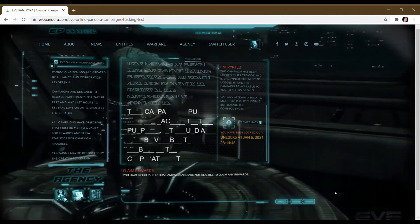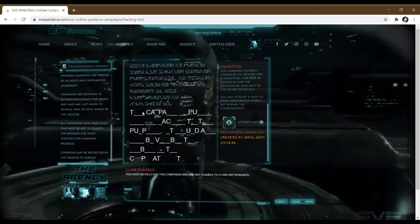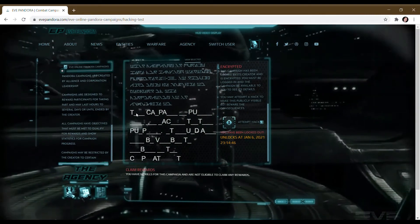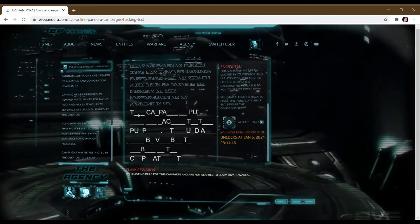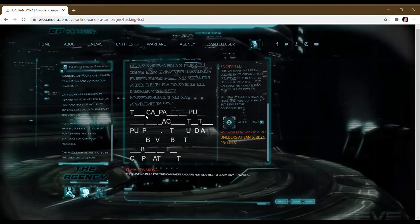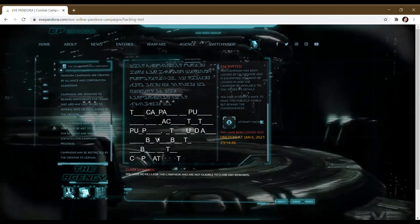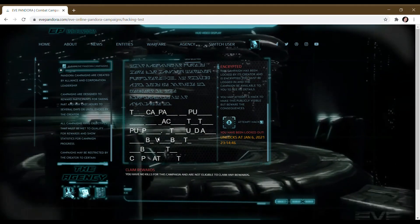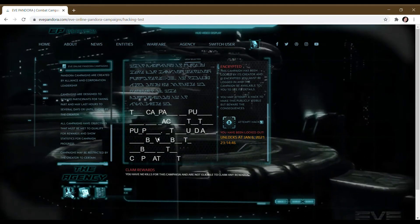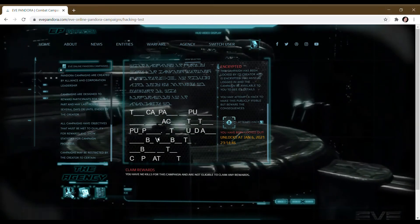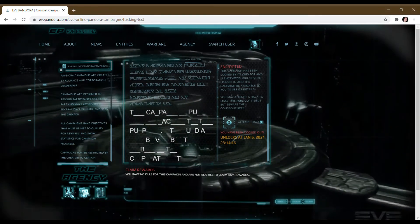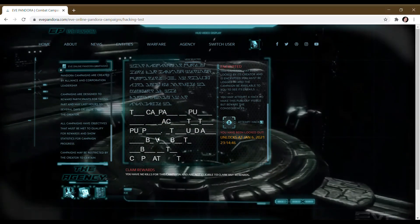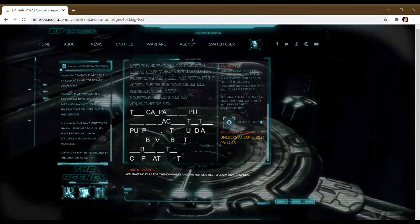If you manage to actually complete a hack and unlock every single letter, then it will actually unlock the campaign and make the campaign visible to absolutely everyone. That way you can actually see if there's campaigns against you or who they're against and create counter campaigns if you want to.